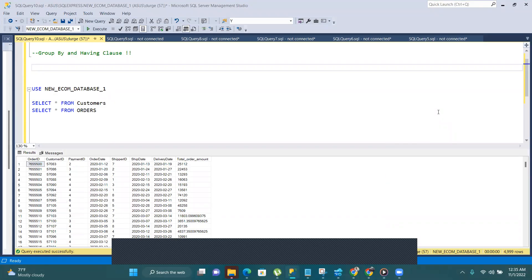Hello everyone, today we are going to learn something new about GROUP BY and HAVING. Those people who have no knowledge about GROUP BY and HAVING will also get something very important. When we are talking about GROUP BY, I can explain it with a simple example: there is a table in which some employees are there and there are some departments associated with those employees — for example, five people in the HR department and seven people in the admin department.